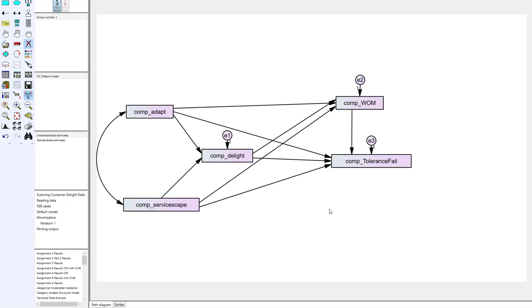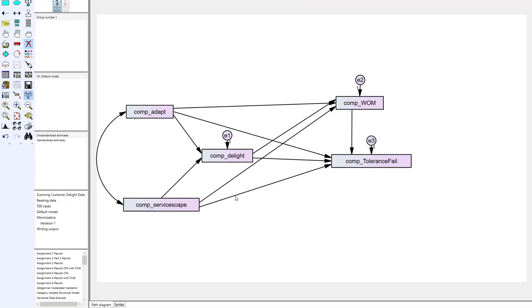And so one of the ways that you're going to see how to fix under identification is literally you're just going to have to take some of the paths away or you're going to have to take some of the correlations away. You never really want to take the correlation away between your independents. That's kind of a given in running the analysis but if you've got other correlations in your model they may have to actually be removed for you to run the model.